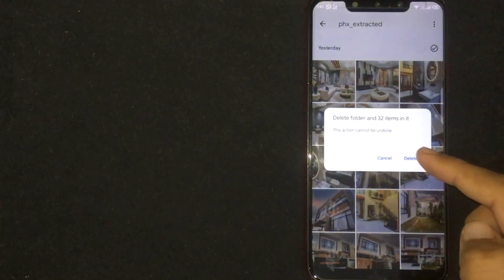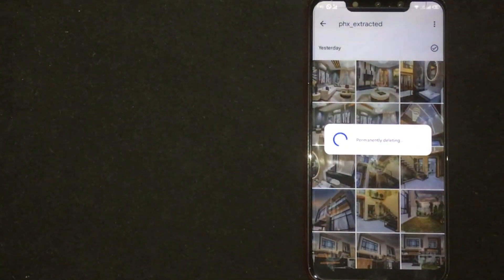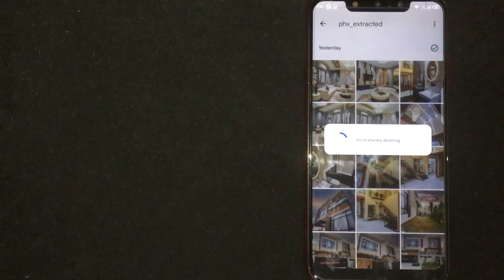Again press delete. The folder will be deleted. So there you go.